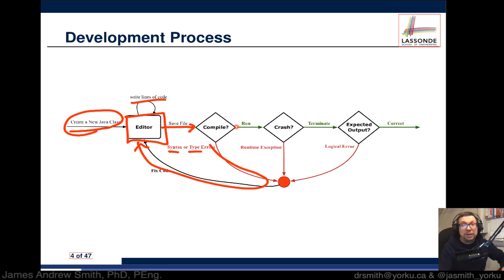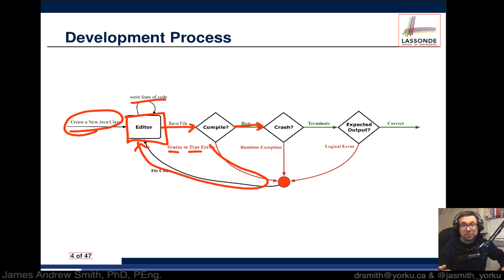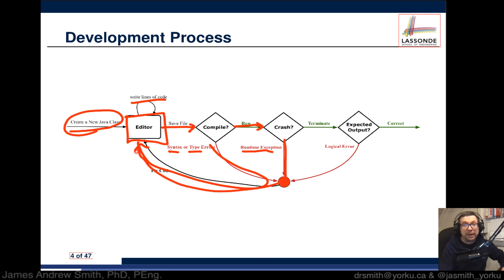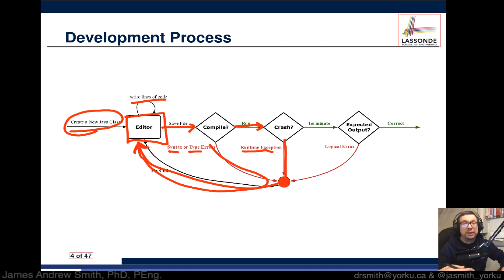If, on the other hand, after some development you've compiled it and the program is now running and doing what it's supposed to — well, maybe it crashes. If it crashes, you have what's referred to as a runtime exception, and then you circle back into the editor and fix whatever you discover to be the root cause of that crash.